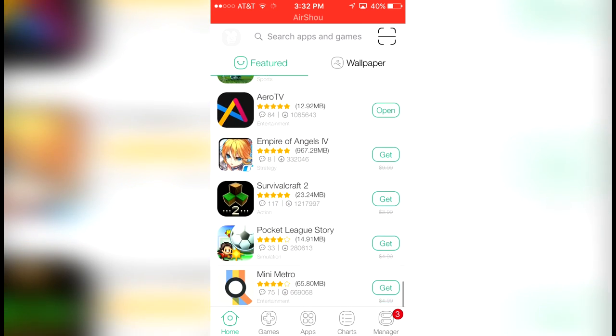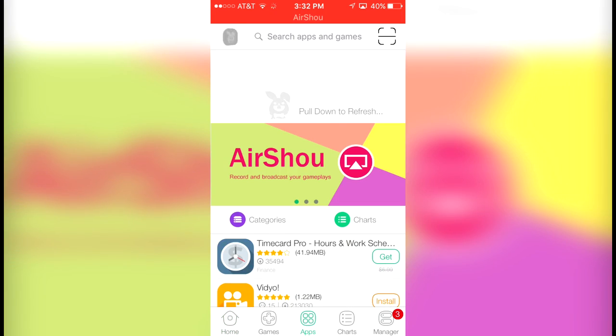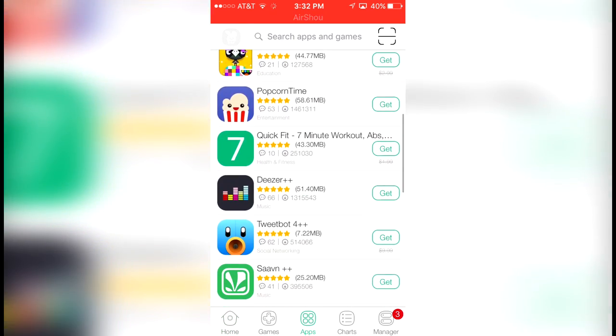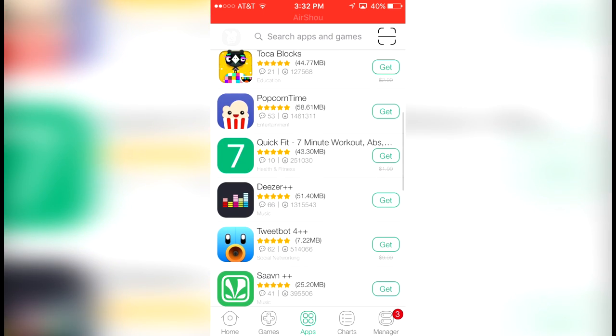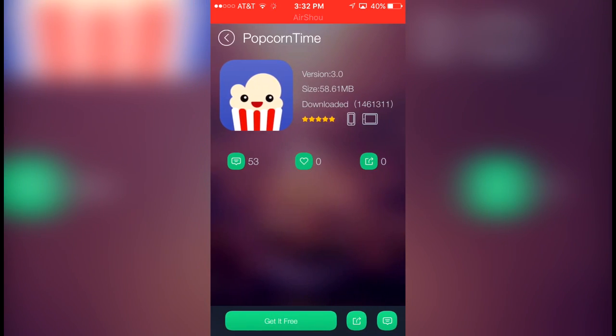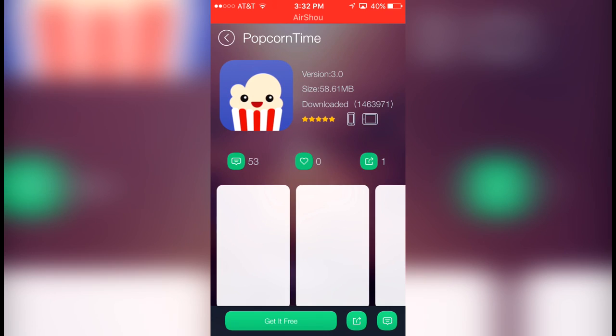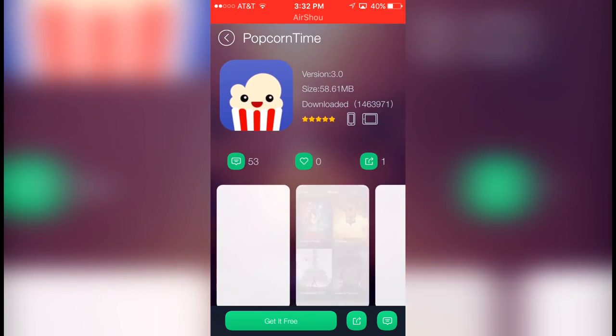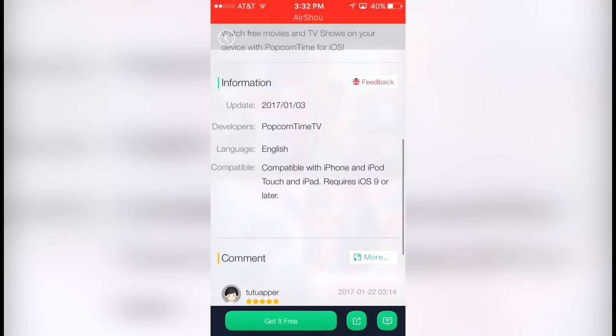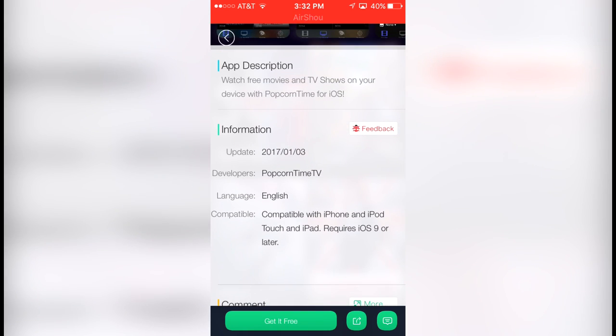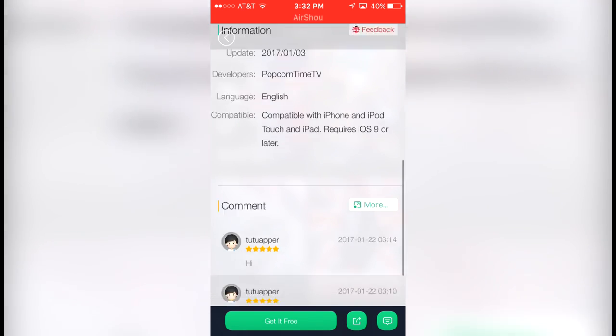What we're looking for specifically is how to get basically free TV shows and movies. One of the biggest apps to use is Popcorn Time. A lot of people use it on their PCs; it's more of a torrenting website or torrenting app, so I don't know if it's really legal to use.